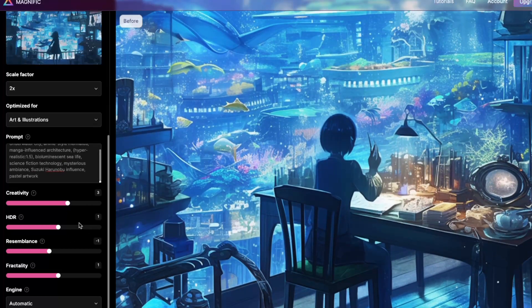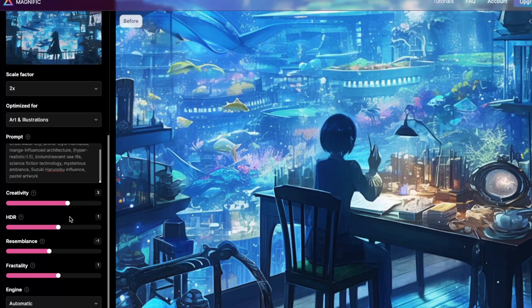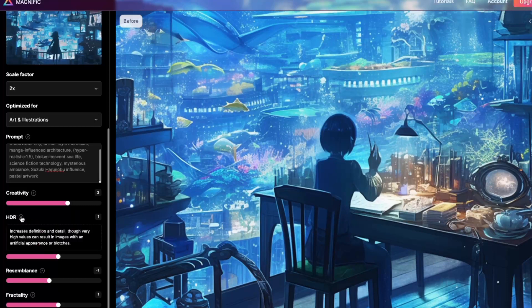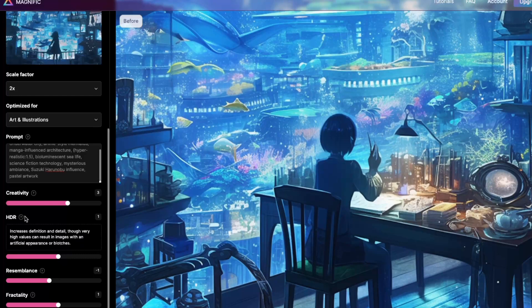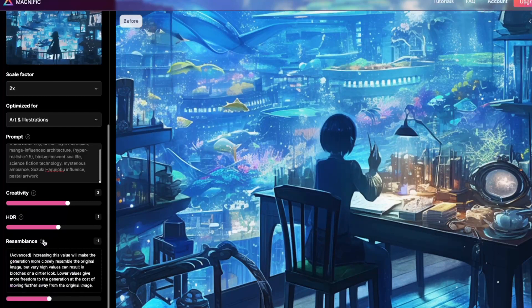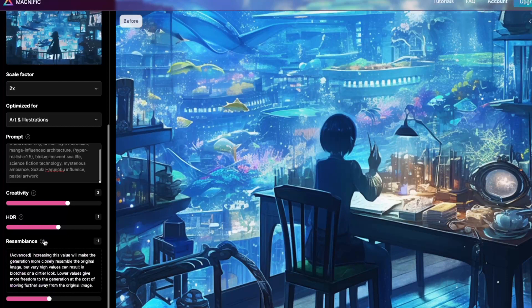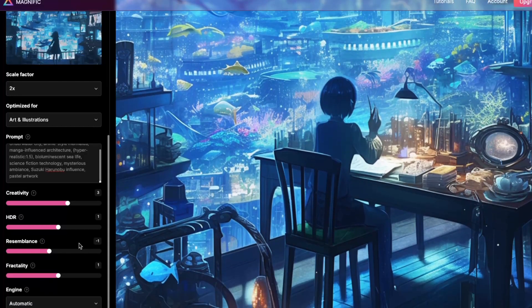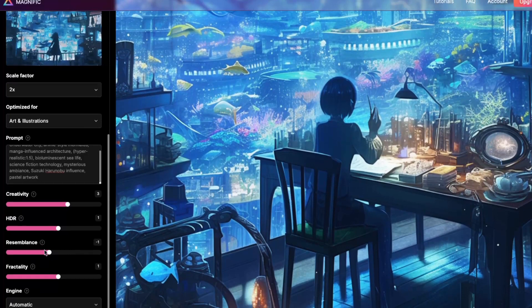You can add additional details. If you use the original prompt, that works the best, according to Javi, but you can add additional details if you want to see additional things in there, or things changed, or the style. For creativity, I have it set to three. I'm not very adventurous. I kind of don't take it all the way up to 10. I'm pretty comfortable with three. It can do quite a bit, as you'll see. I have the HDR set to one. It increases the definition and detail, but it can result in images with artificial appearances or blotches at high values, so I usually just keep it pretty low.